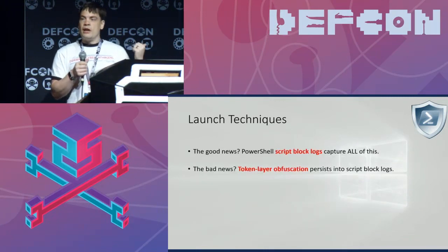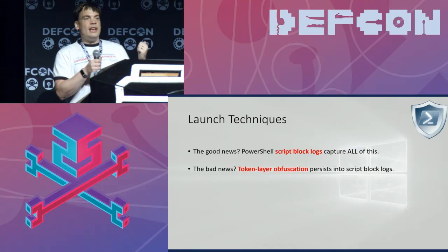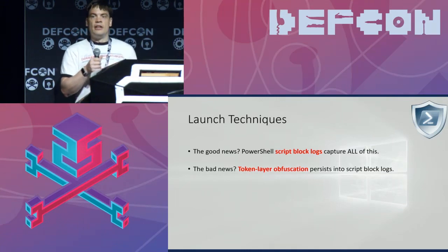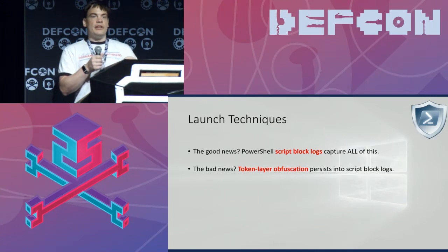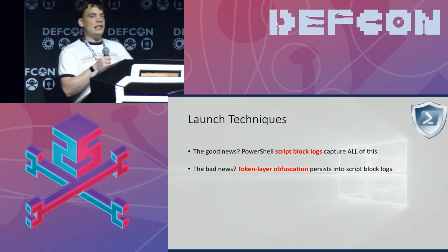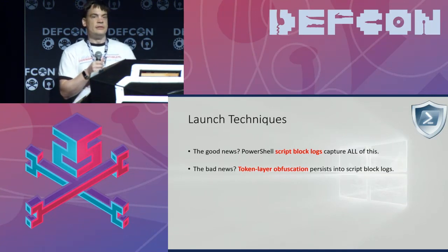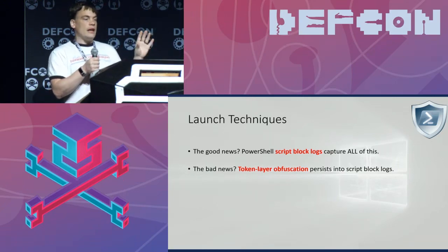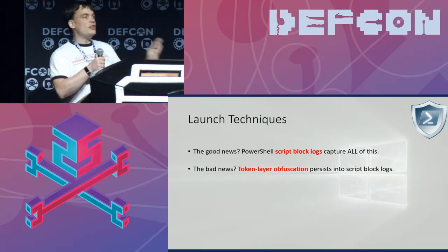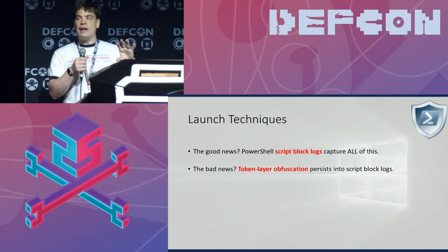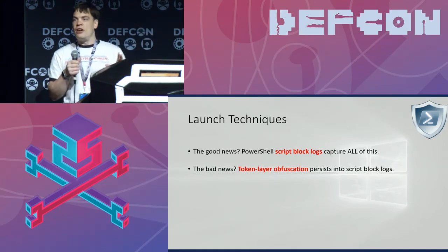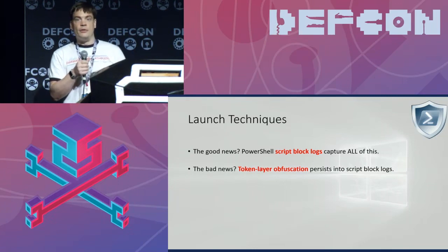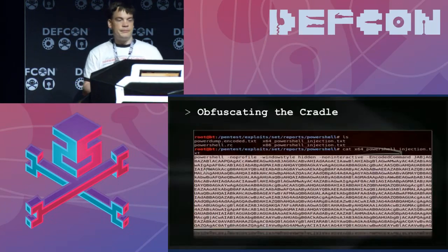The good news is that script block logging in PowerShell will catch all these shenanigans. But if you're in an environment where defenders are only looking at command line logs, you're done. We've just been talking about process command chains — we haven't even talked about the PowerShell content itself and the ways through that.